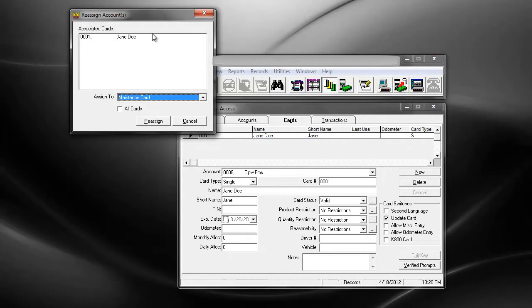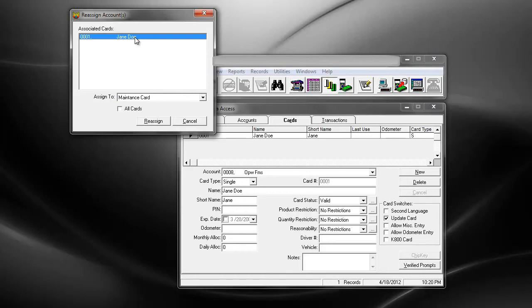When this window opens up, you'll see the cards that are currently available under that account. You can select whichever one you want to reassign. It also has an option to select all cards if you want to reassign all the cards. Then you select whichever account you want to switch them over to.